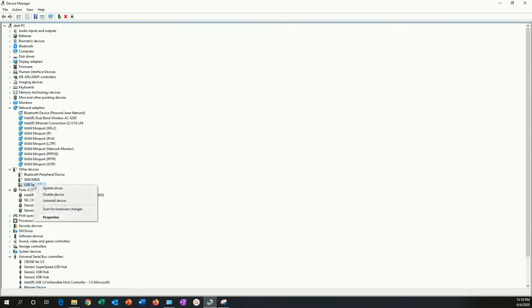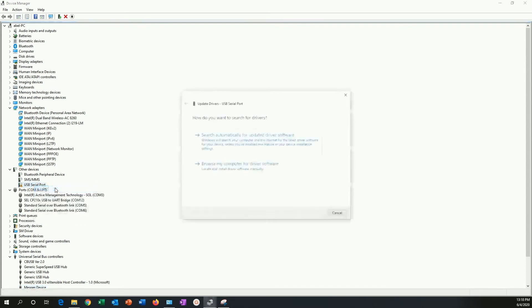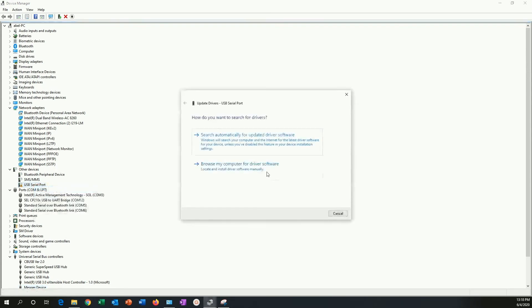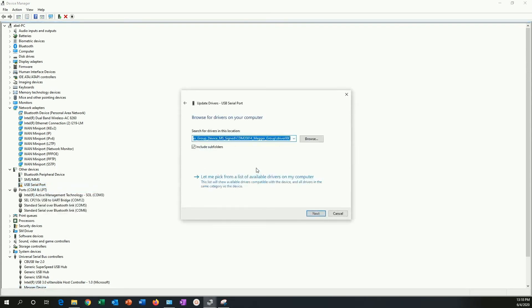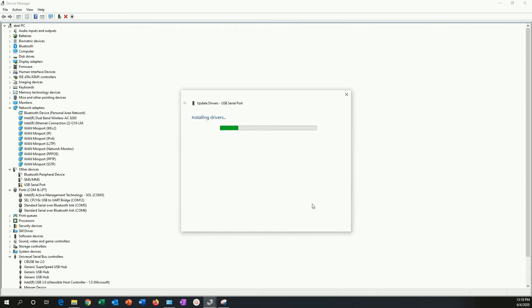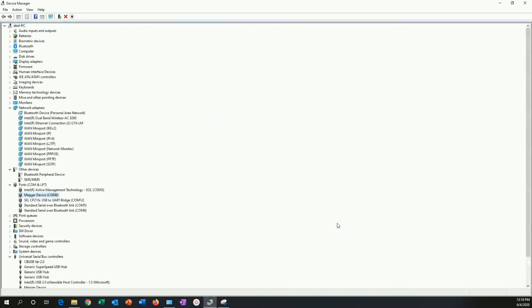However, the USB serial port is not yet installed. I am going to do the same again. I am going to browse the same place where I put the drivers before and say next. After this, my Megger device is installed on COM8, just as before.